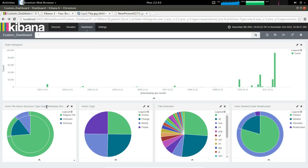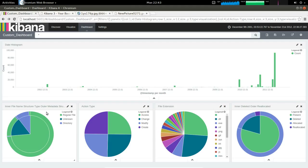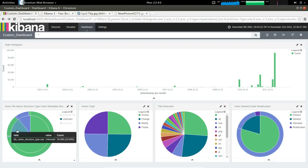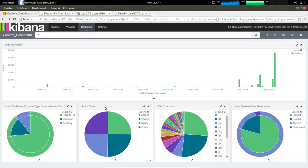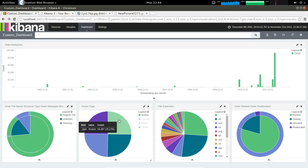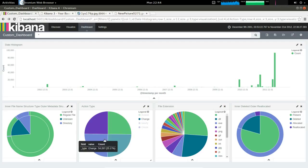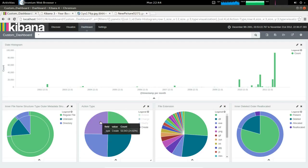On the bottom left, we have this double pie chart, and this is going to show us regular files versus directories. The next one is going to show us the different types of actions that these timelines or these logs are showing. So there's access, change, modified, and created.